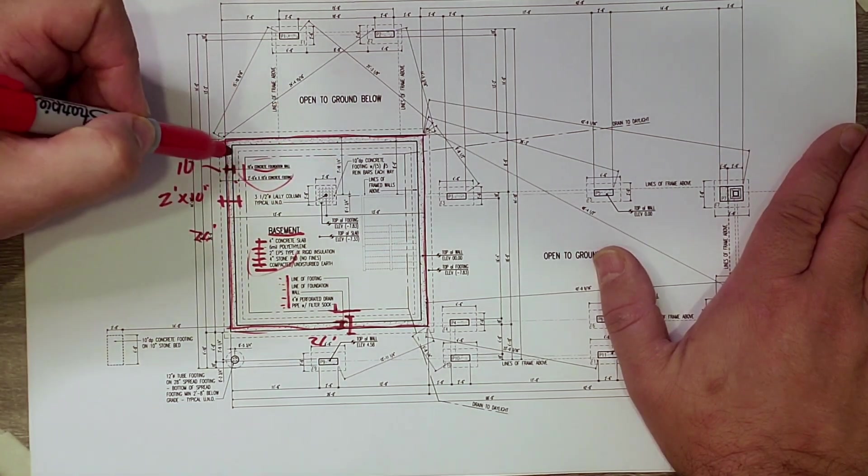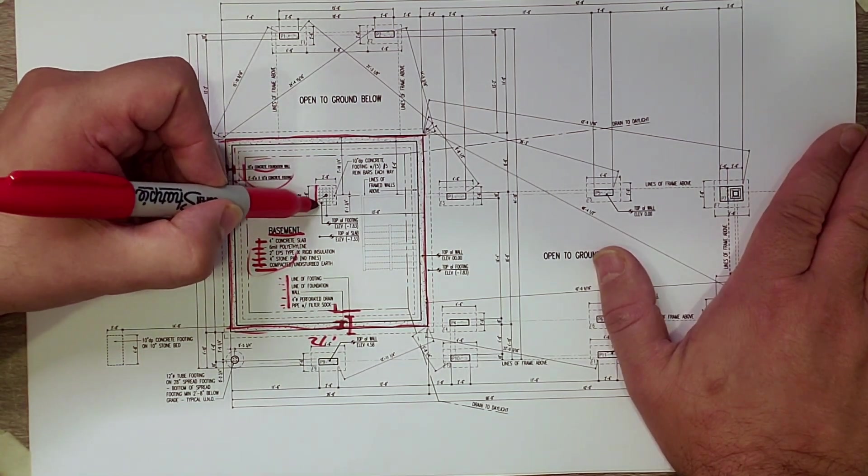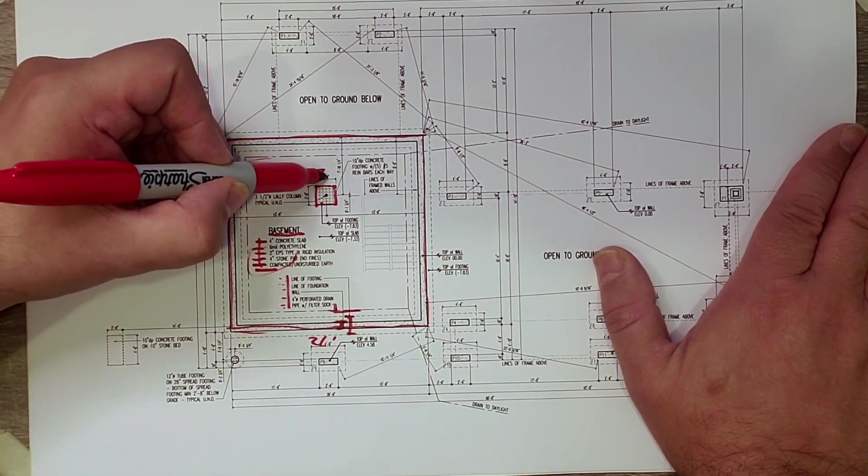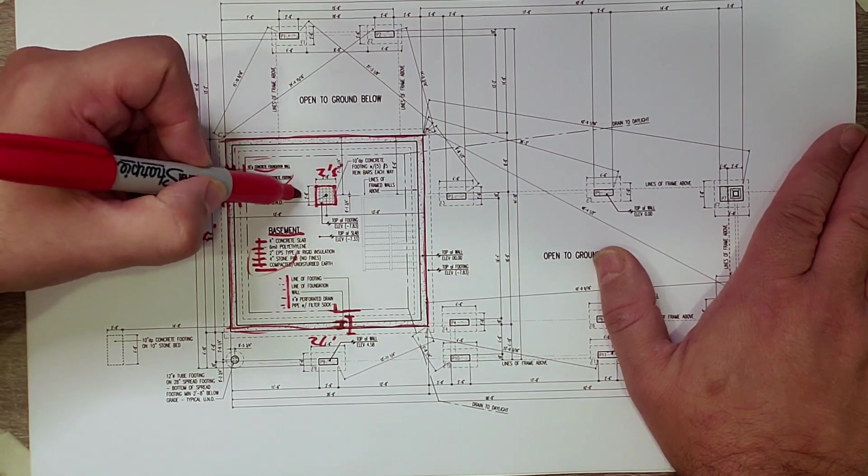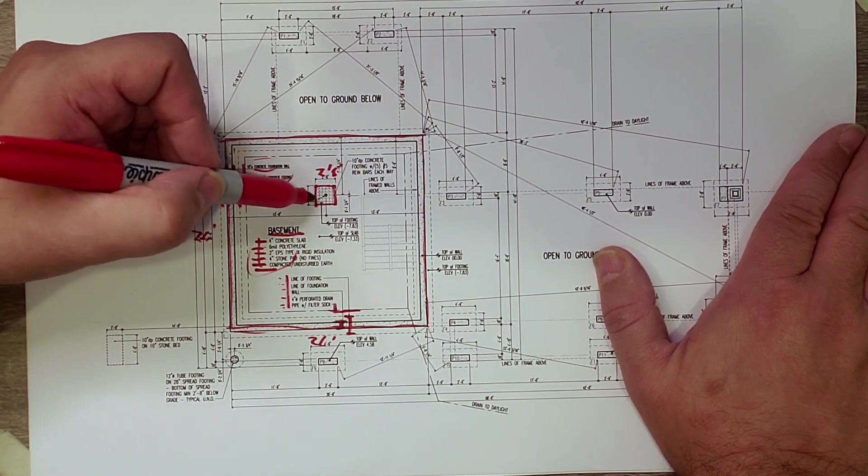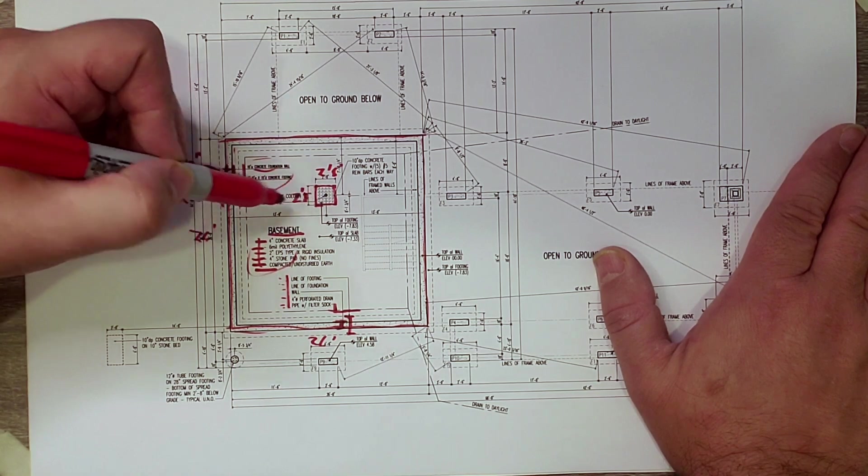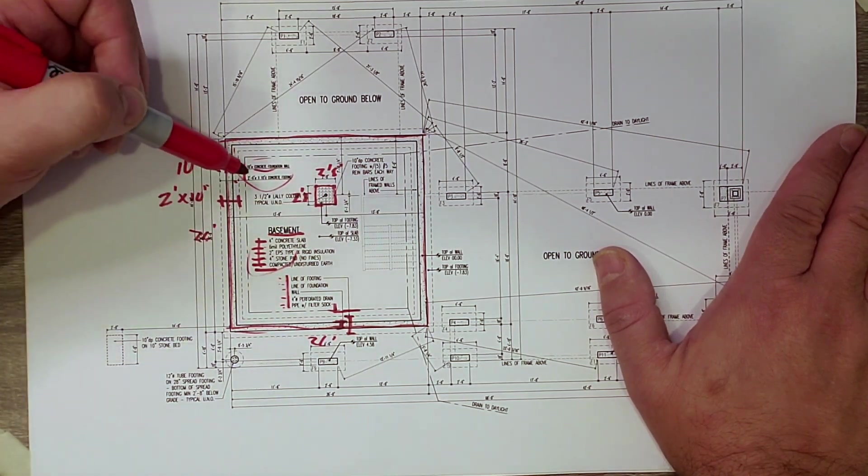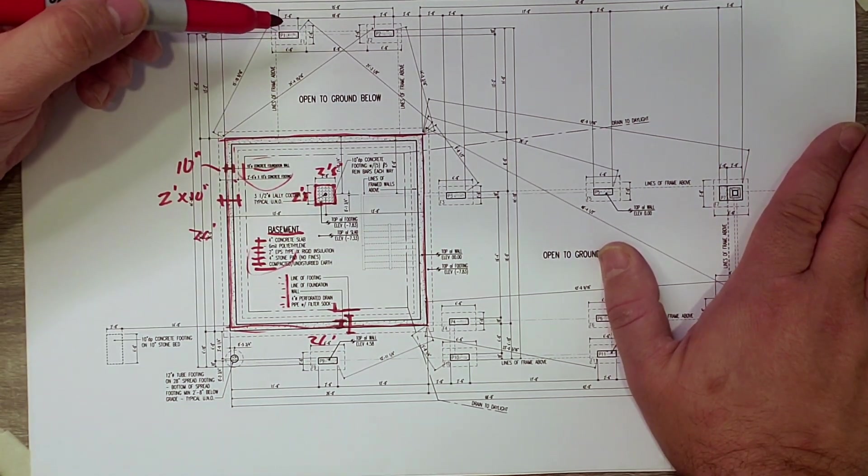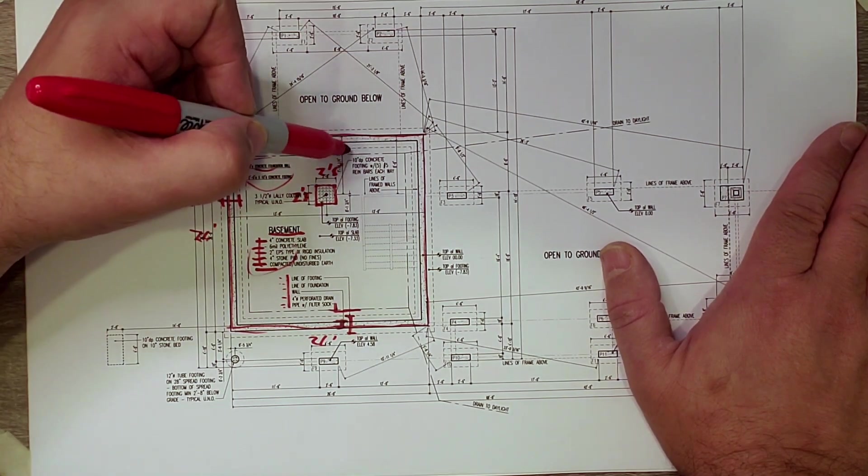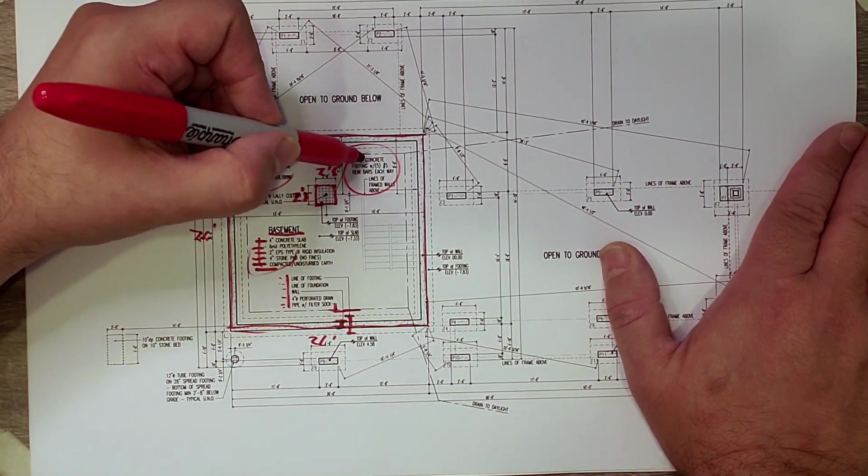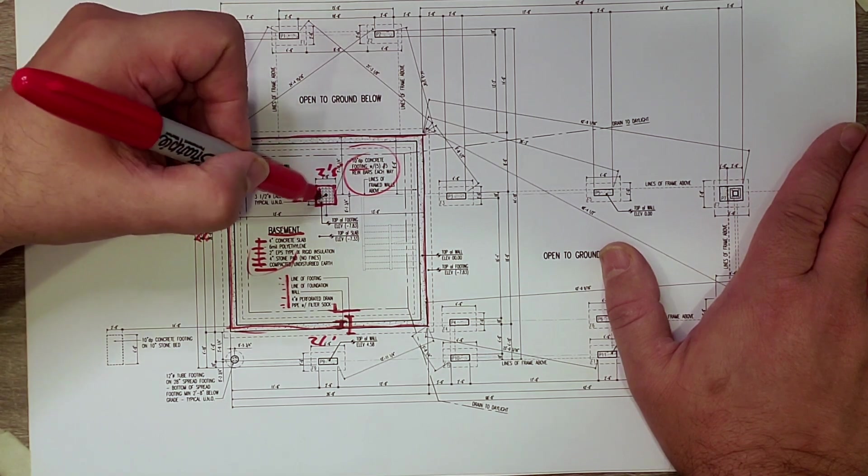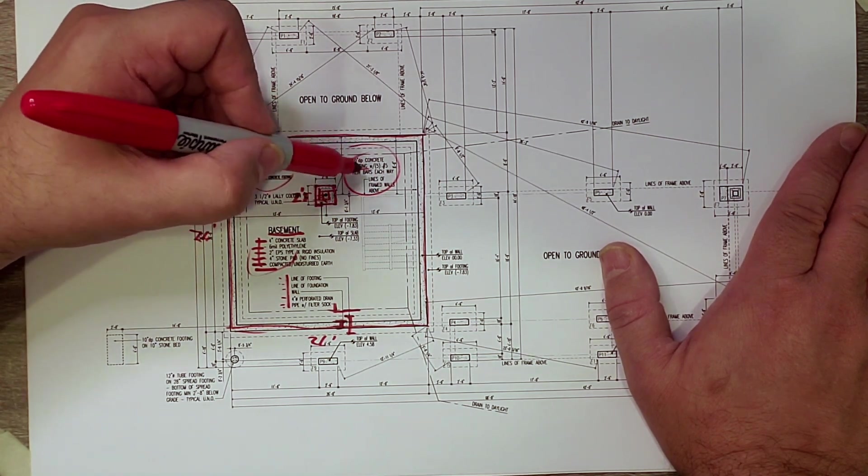On the inside of the foundation wall, notice that we have a two foot eight inch by two foot eight inch concrete footing here. This is going to pick up an intermediate column that picks up a girder, which will then pick up the floor framing. And that's called out here.